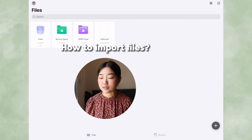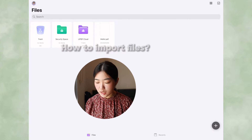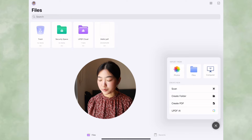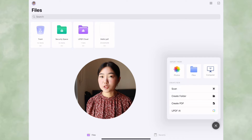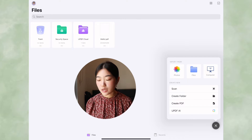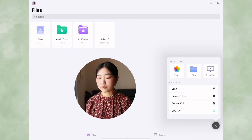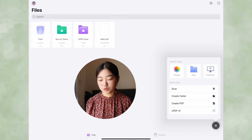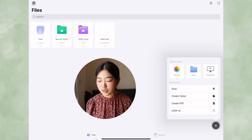Importing files is really simple — just click the big plus icon on the right. You get options from photos, files, or your computer. If you don't have anything to import and just want to create a note, you can do scanning to scan any physical documents. You can also create a folder, create a PDF, or use UPDF AI, which is an extra feature.